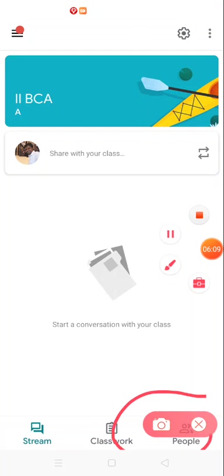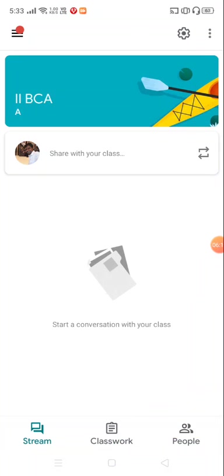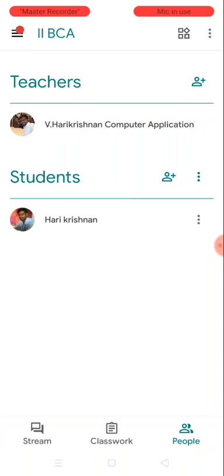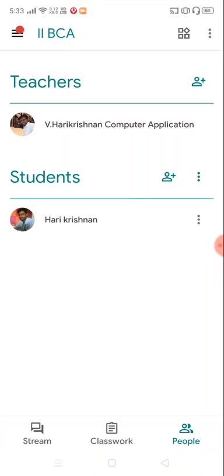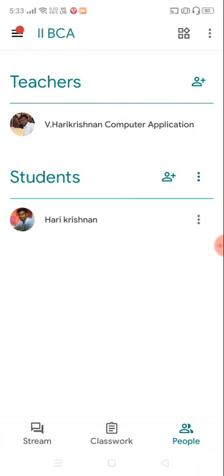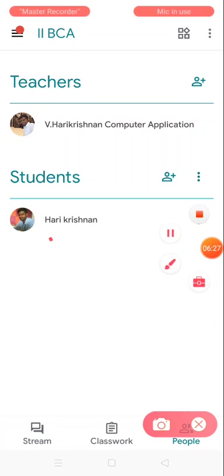Just open the class. On the bottom corner you could see three different menus, and inside that what you want to see is the people menu. Teachers name is V Harikrishnan Computer Applications, the organization ID, and student is Harikrishnan, my personal account.